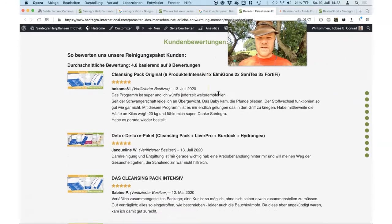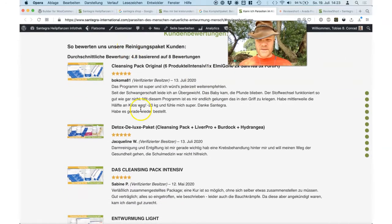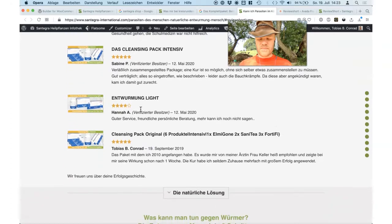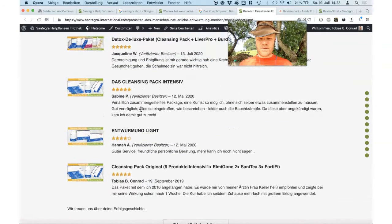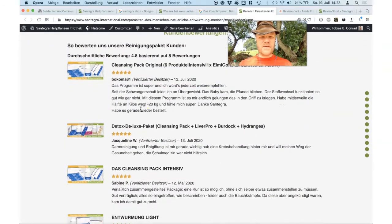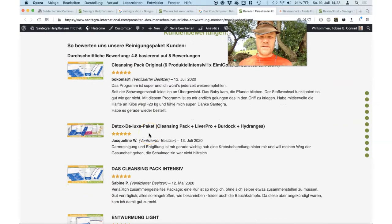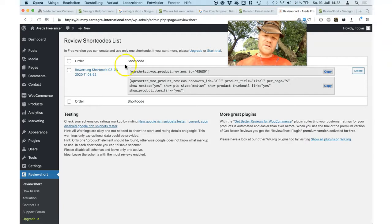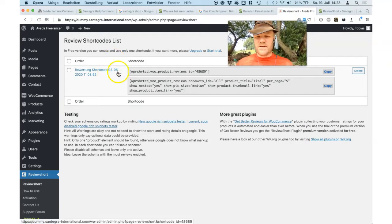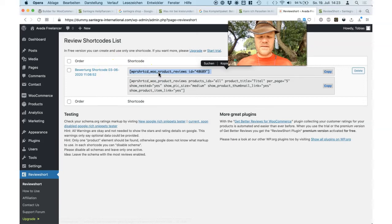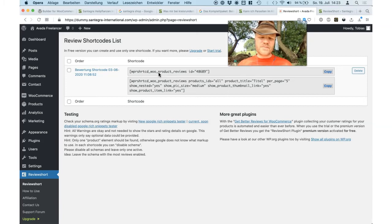Here we have another landing page where we show only the cleansing packs — different products, but all cleansing packs. And this got also stars on Google. That's what you get. And here's how you get it. So, we have here a shortcode. You can place it inside the footer for every page, sidebar, and the landing page — like in the middle, in text. It's very flexible.